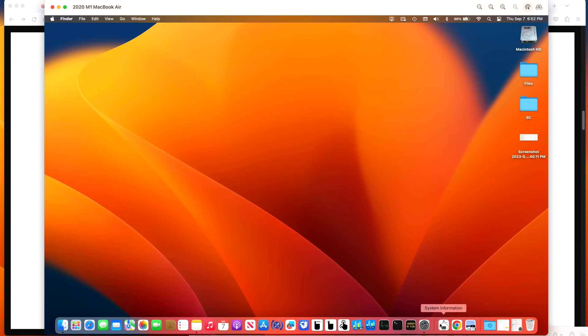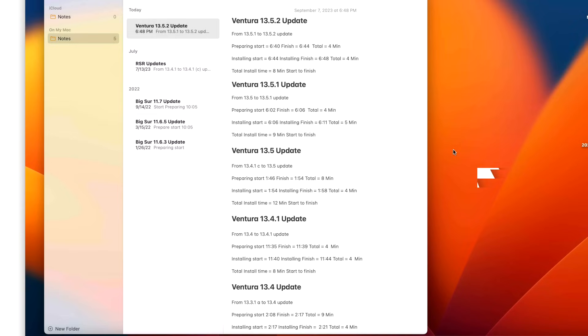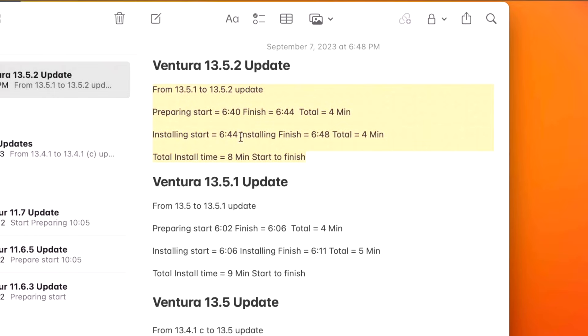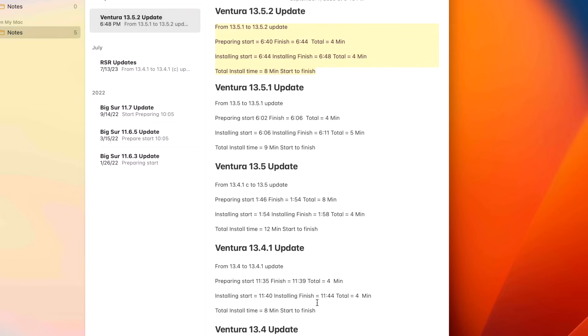How long did it take to install the 13.5.2 update on this 2020 M1 MacBook Air? It took from start to finish, from when it started preparing to the actual installation when it restarted, only eight minutes. That ties for one of the fastest install times for any macOS Ventura update, basically matching the 13.4.1.